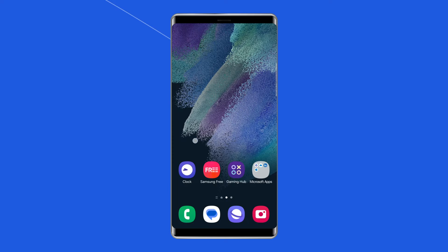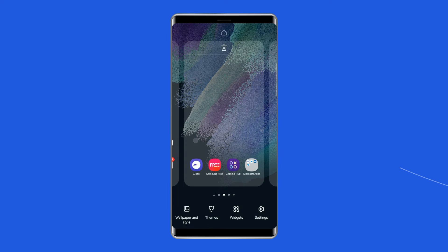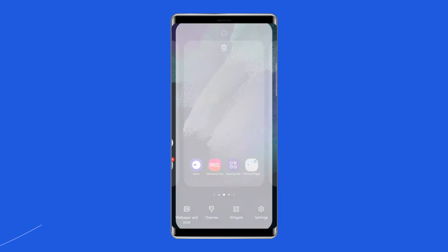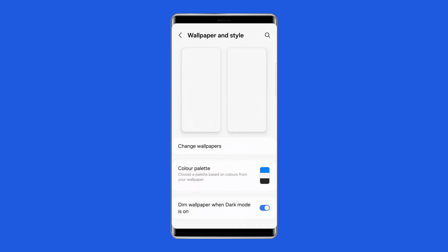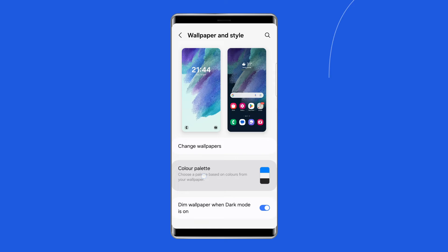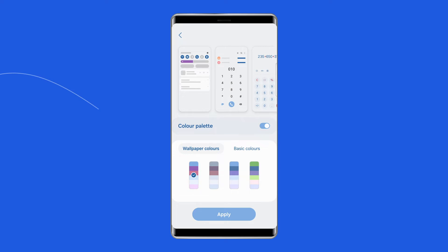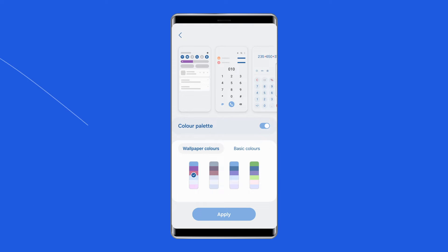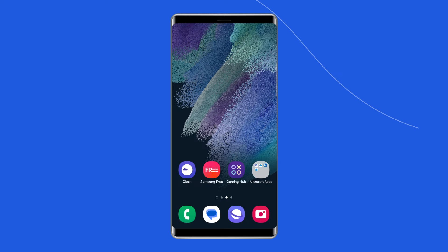Long press on an empty space on your home screen. Select Wallpaper and Style. Tap on Color Palette. Select the color of your choice, and click on Set as a Color Palette. This ensures that your phone app's colors, widgets, and other menus are all the same colors.